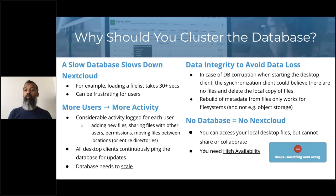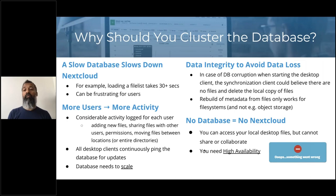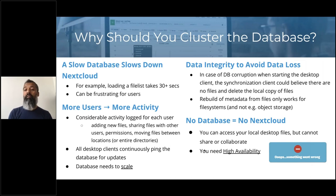The other thing is data integrity. If your database is corrupted, the desktop synchronization client might think there are no files because it's empty, and it might actually delete your local copy of files. There are a number of edge cases where you could run into trouble. It is possible to rebuild metadata from files, but it only works for file systems, not if you're using object storage. So you come to the conclusion that if you have no database, there is no Nextcloud.